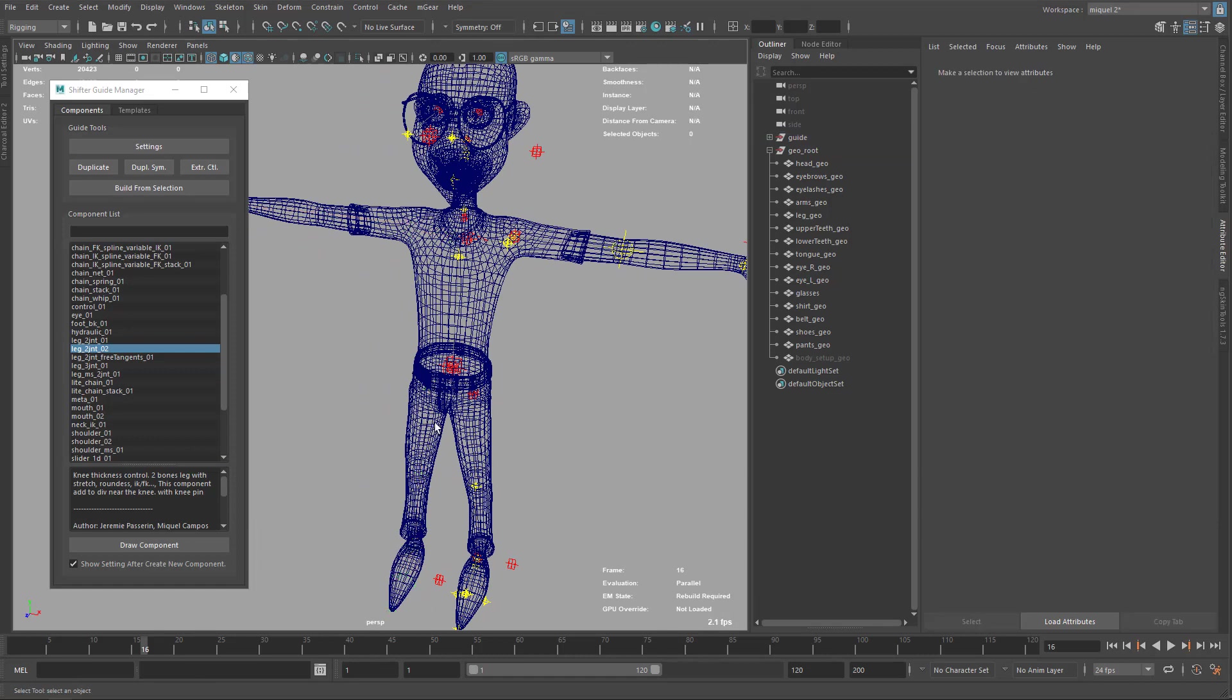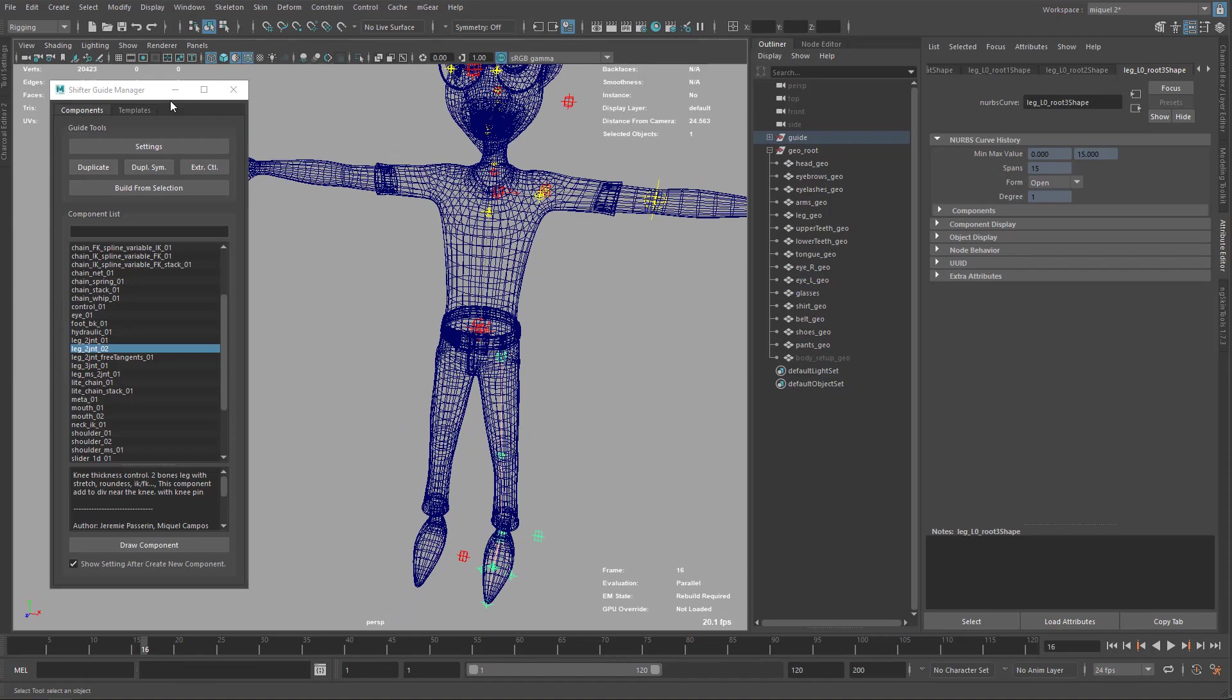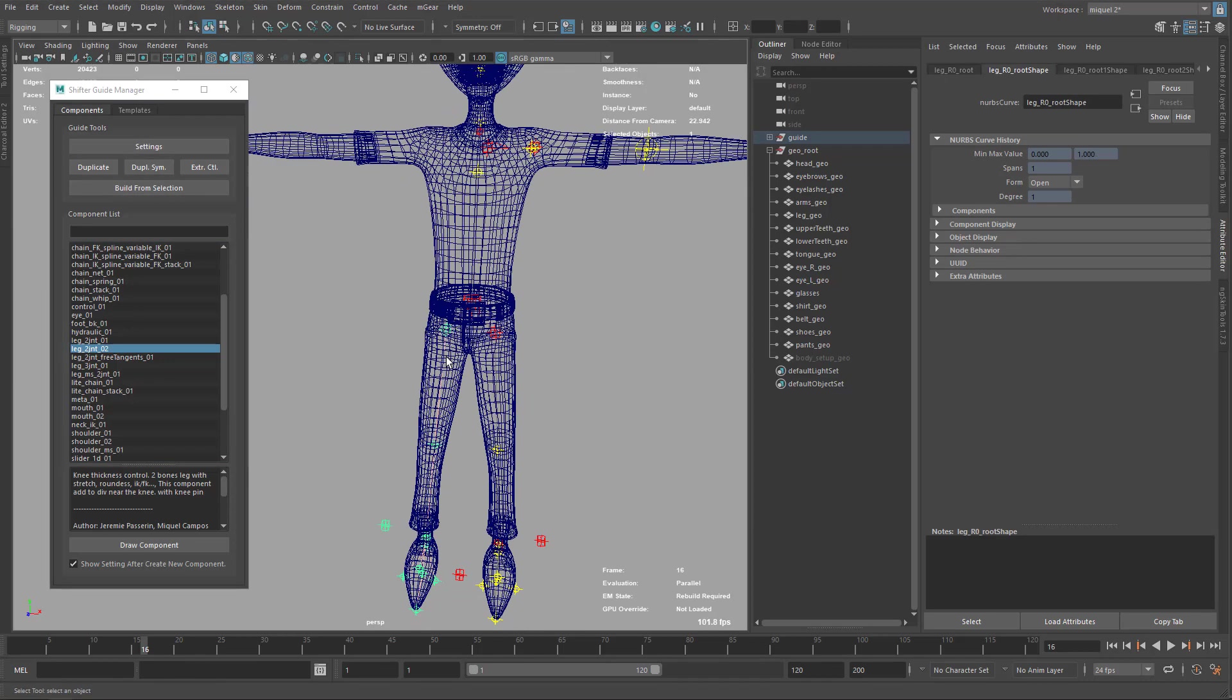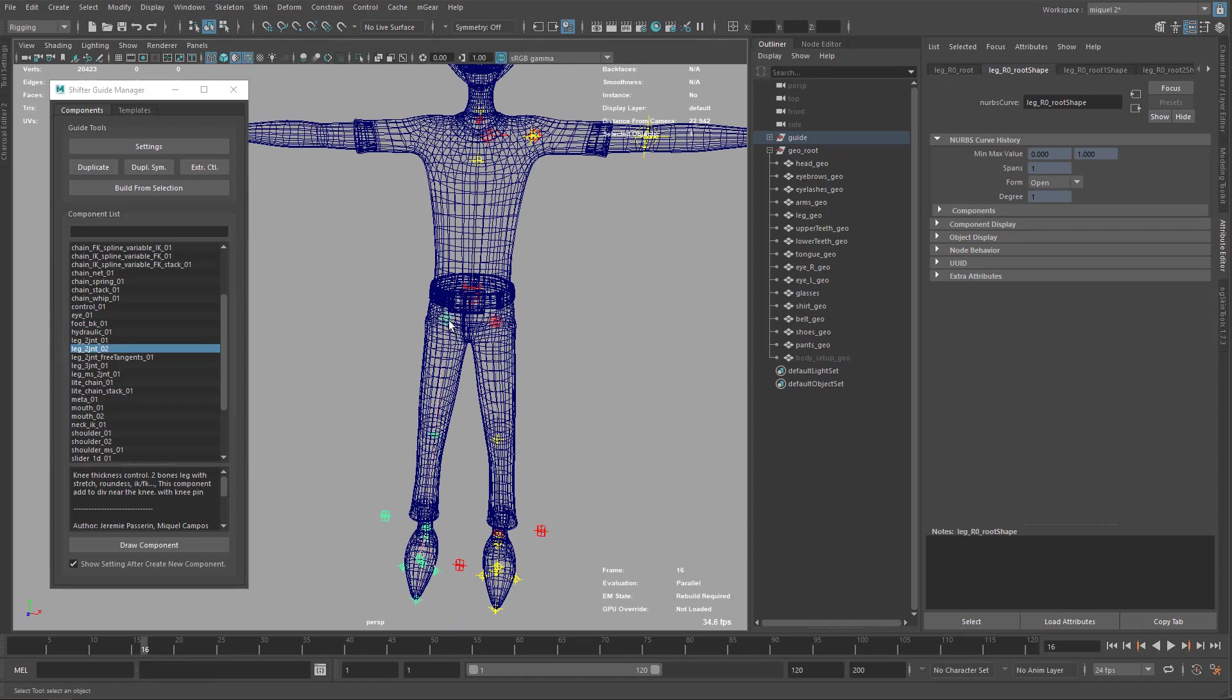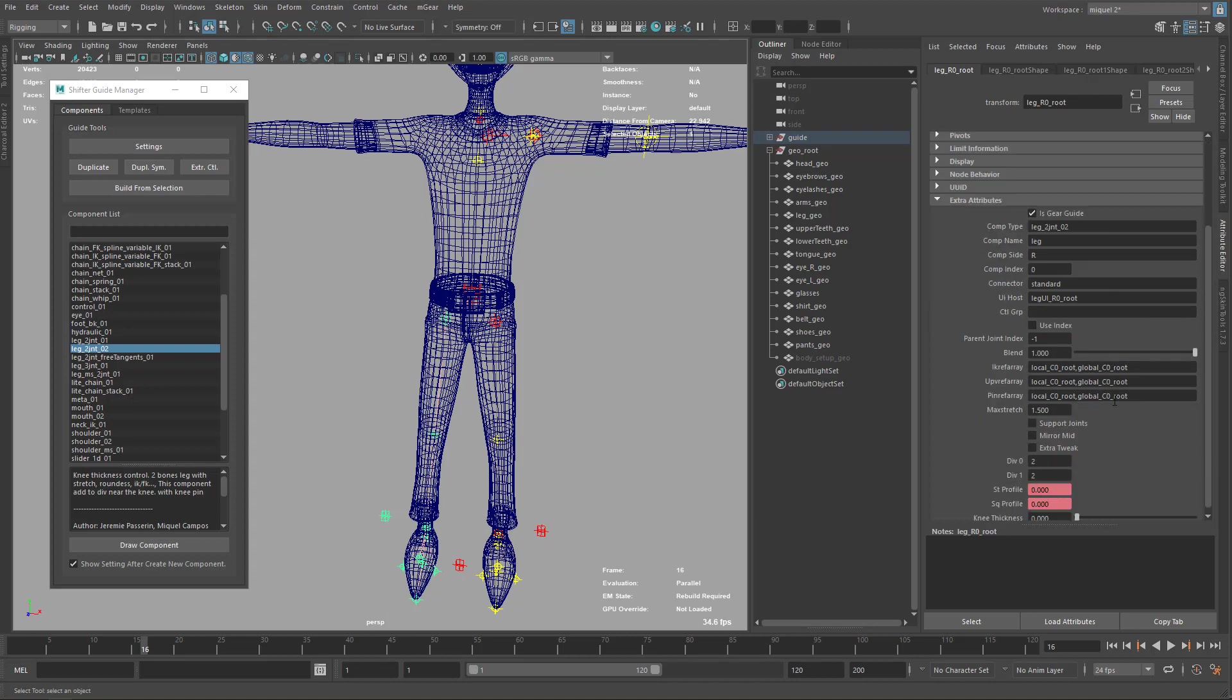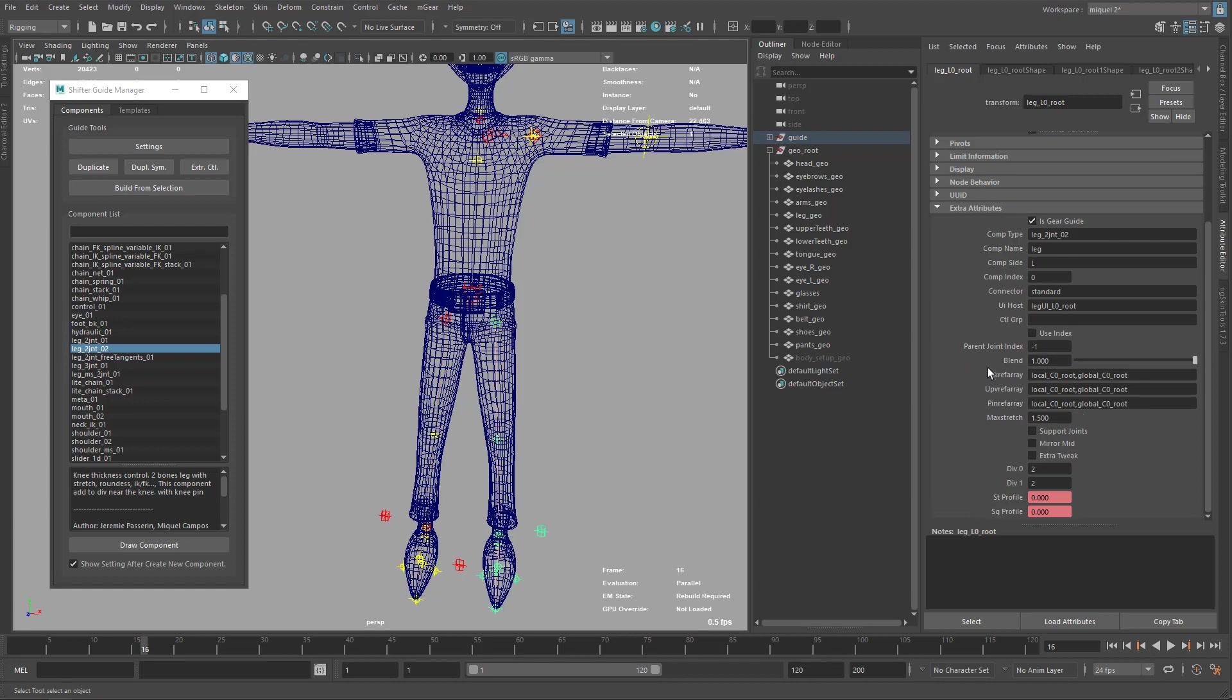I'm going to try to mirror one and you will see what happened. Now if I just come here and duplicate symmetry, it duplicated like that, but check out this. Now on my root, when I duplicate it like that, here I have this elbow thickness that here on the other one, it doesn't have that one.